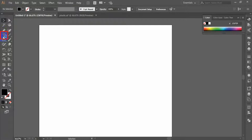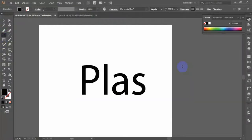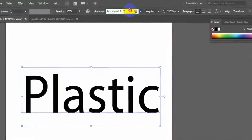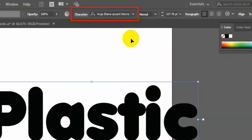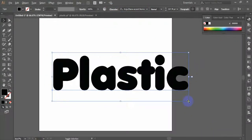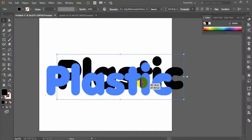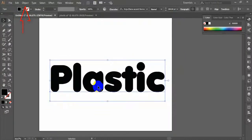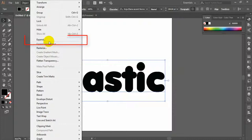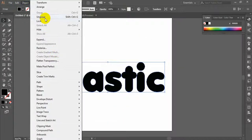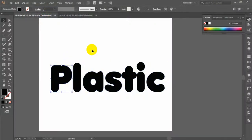Take the Type tool and type the text. Here I have written the text 'plastic'. Set the text font family to Juliane Accent Normal. You can get the font download link from the description box. Keep the text selected and go to Object > Expand. Now go to Object > Ungroup, so that each letter will be separate from each other.